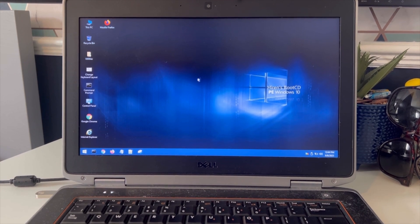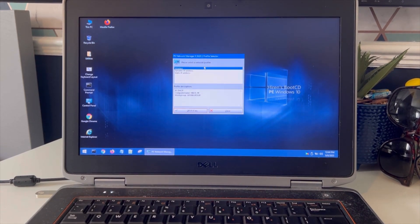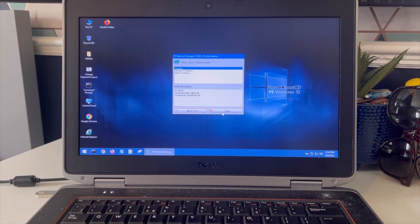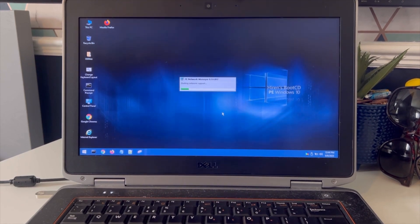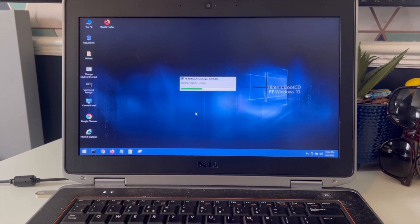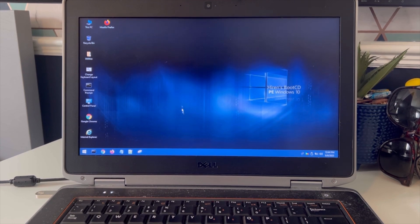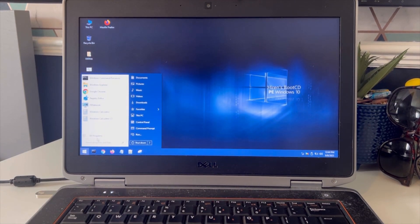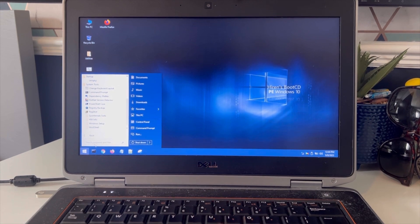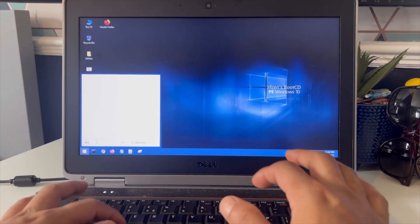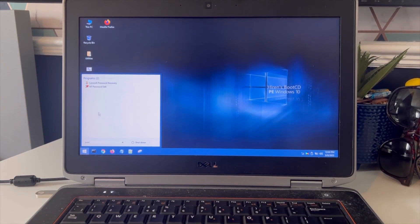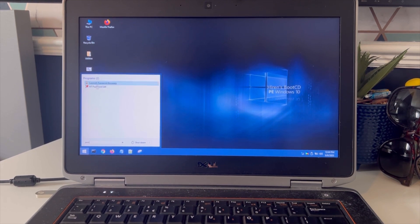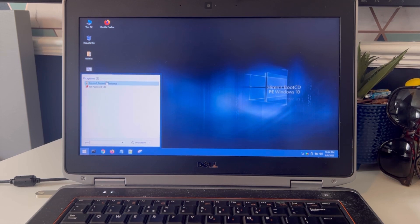Now we have logged in from Hiren's BootCD. Go to start menu and type in password.